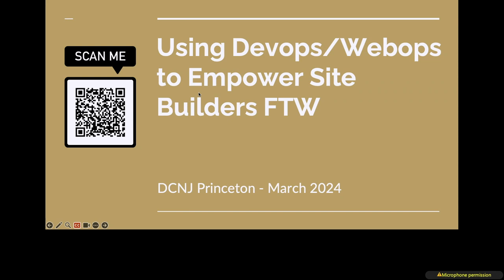The title of this session is Using DevOps and WebOps to Empower Site Builders. Until today, I didn't know that Princeton called their install profile Site Builders. So this is not that. If you're here to hear about that, you're going to be disappointed.